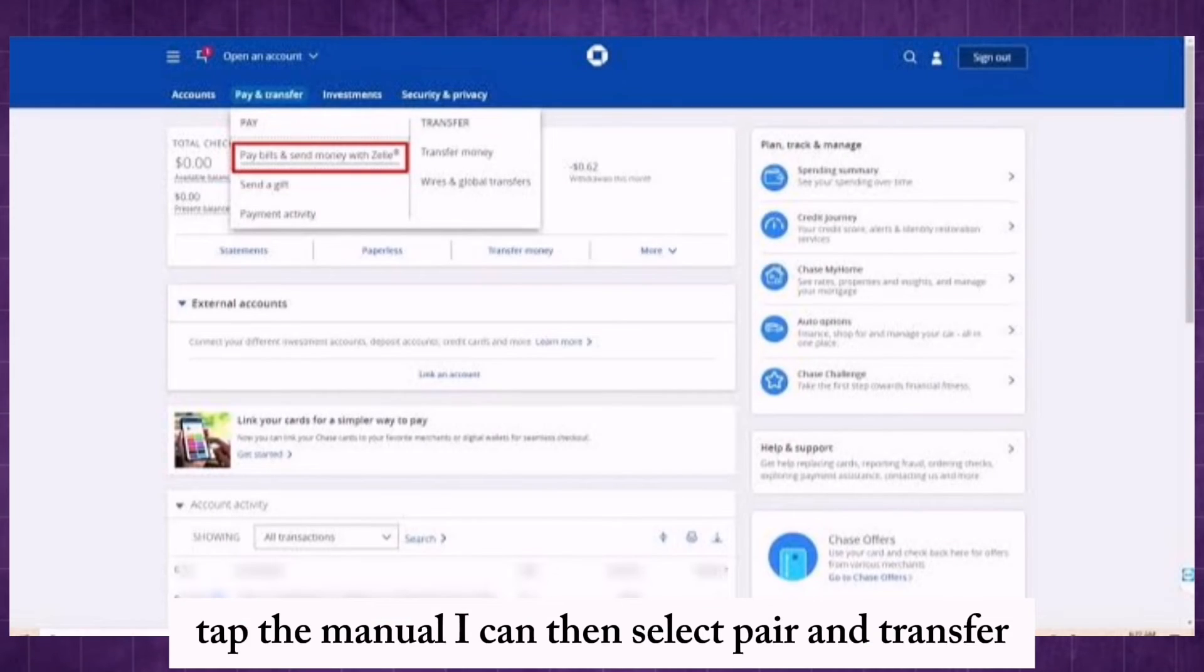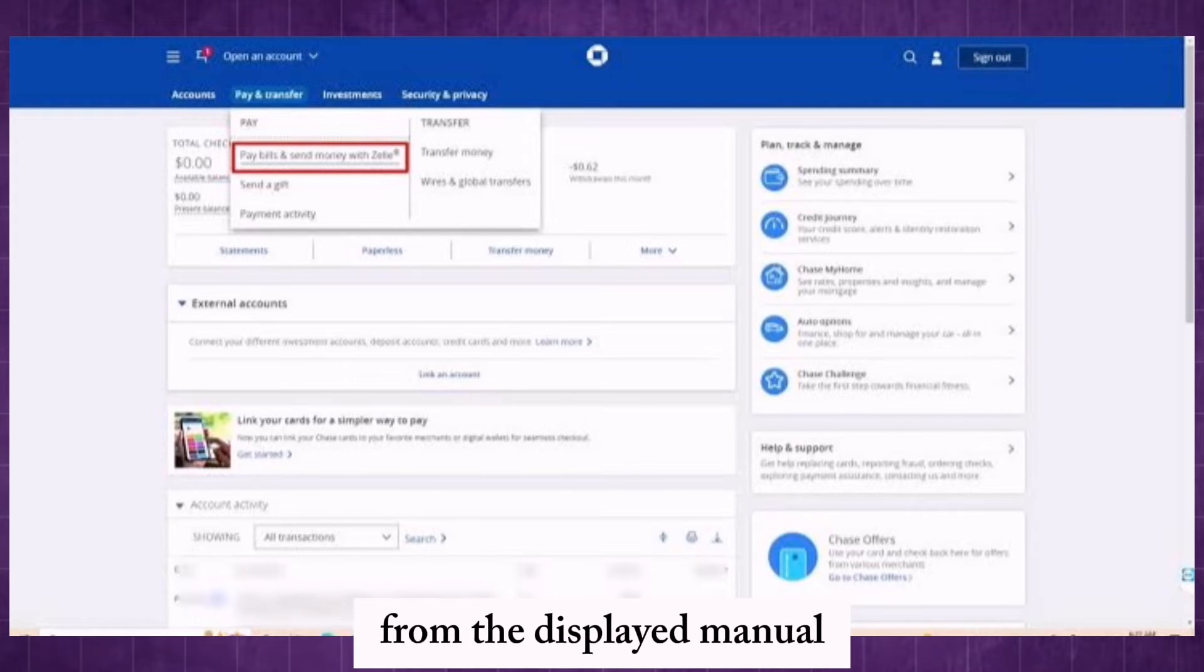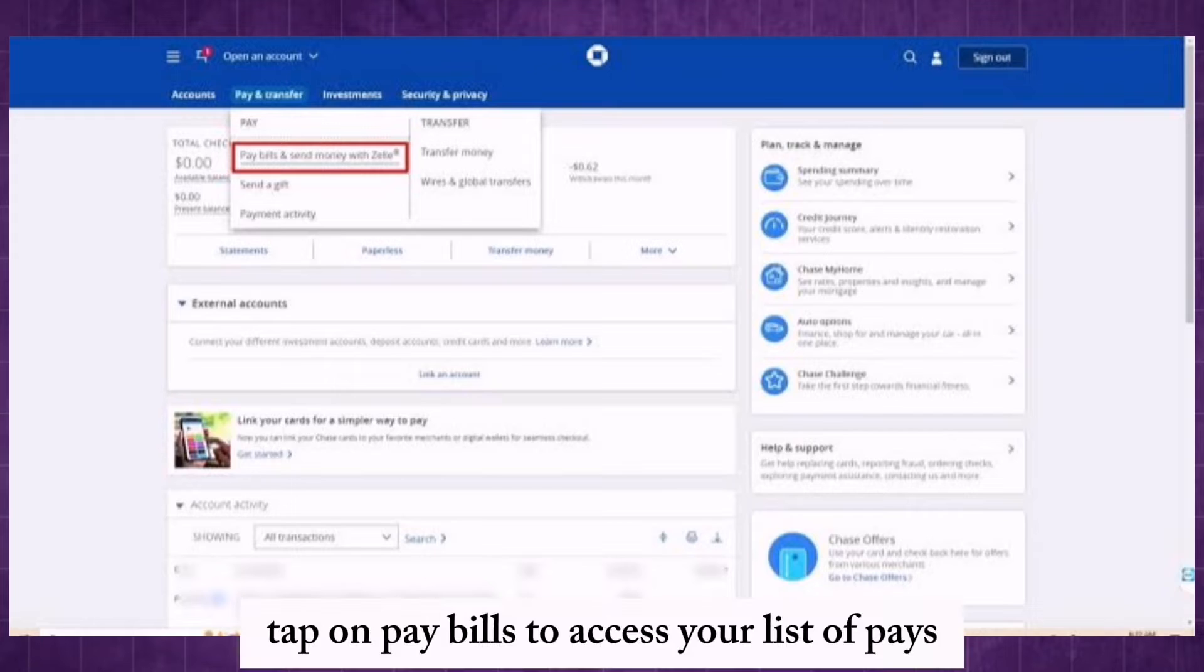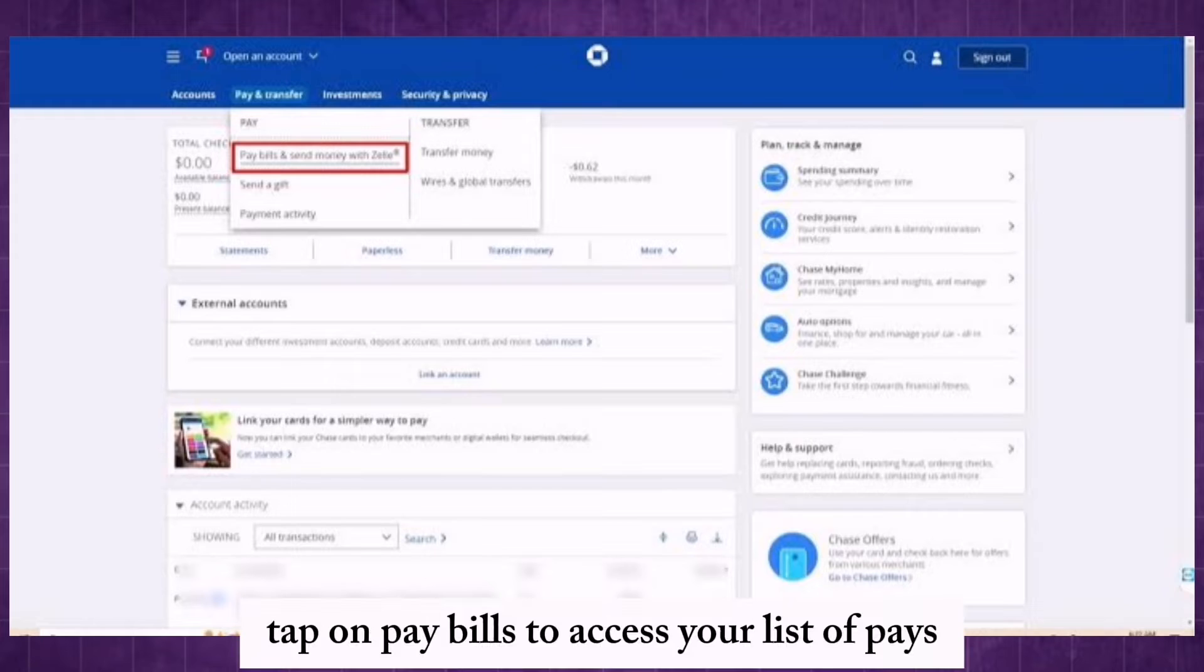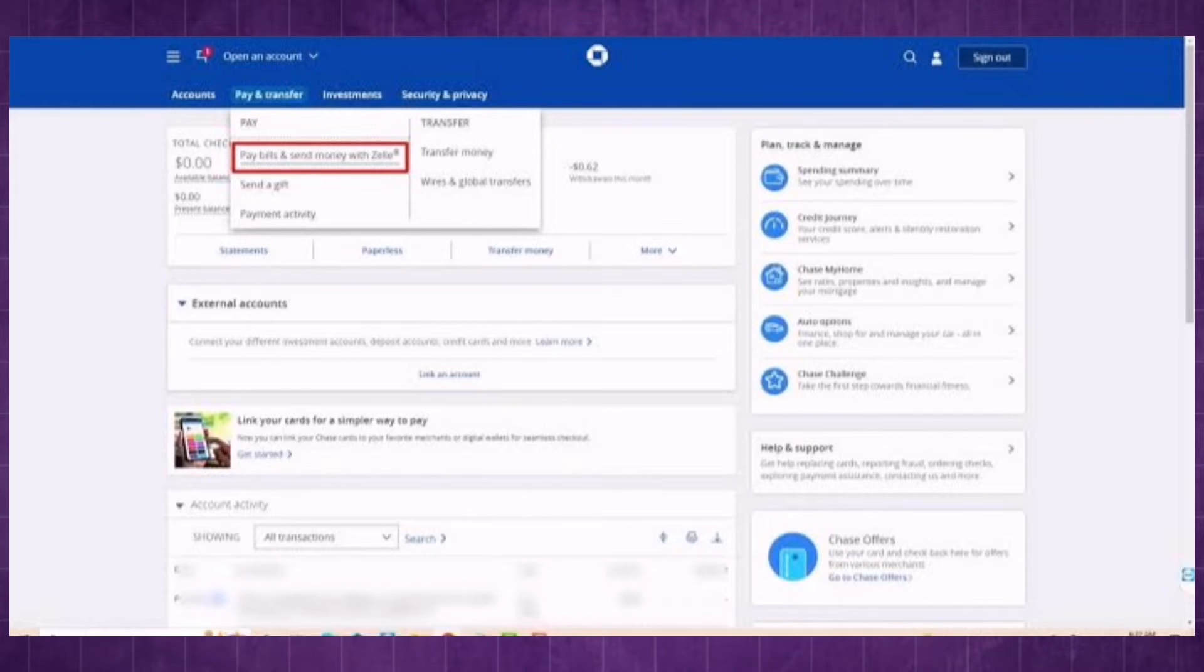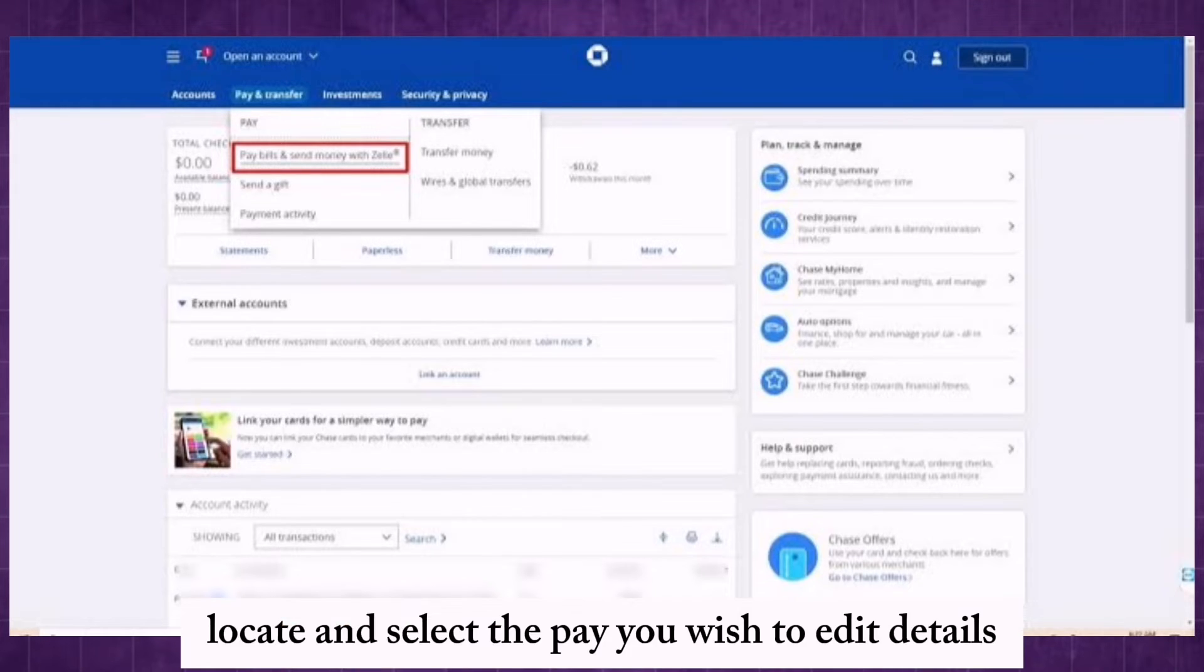Tap the menu icon, then select pay and transfer from the display menu. Tap on pay bills to access your list of payees. Locate and select the payee you wish to edit details.